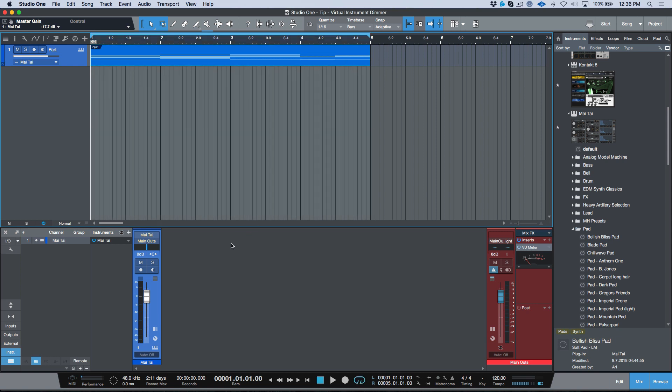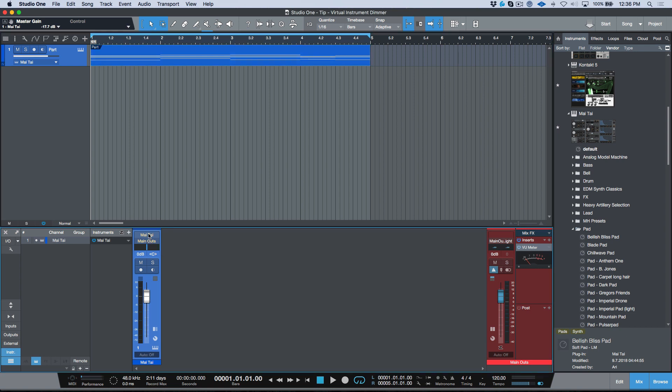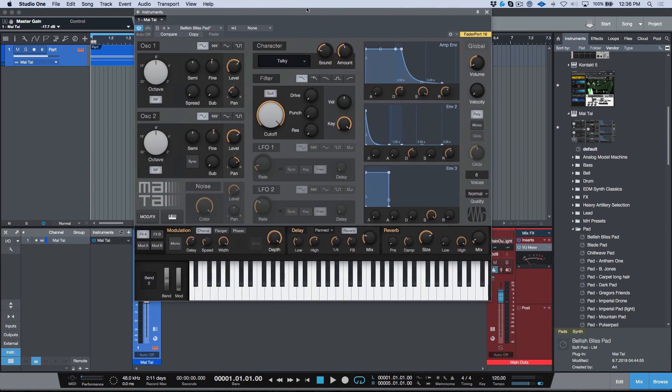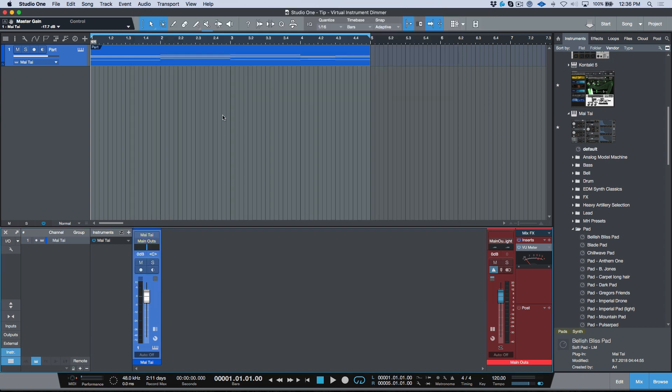But one problem with that is if you're producing and you may find yourself scrolling through some presets to try out different sounds, one thing that you'll notice is that your levels could potentially jump up 20 dB. And if you're going through some really jarring sounds, if you have your monitors up or your headphones at a certain level, this could be really, really loud.